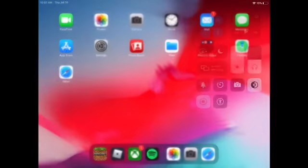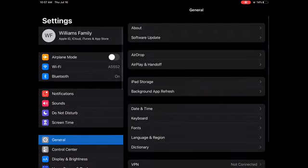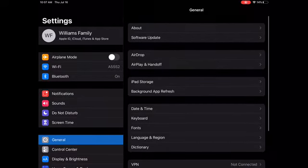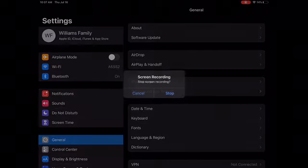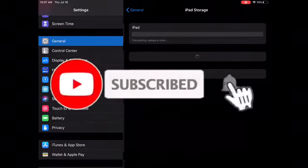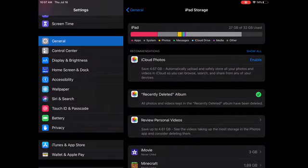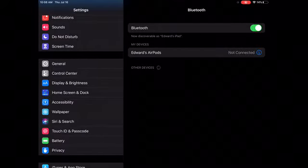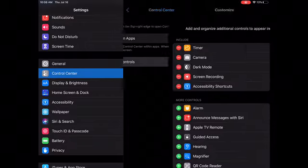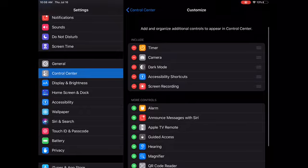First, you go to your home screen. You can see up here in the top right corner next to my battery there's this little button — when you tap it, it says 'would you like to stop screen recording.' So to set this up, you go to Settings, then Control Center, and hit Customize Controls.